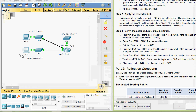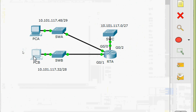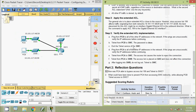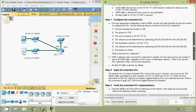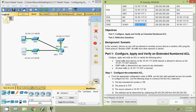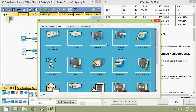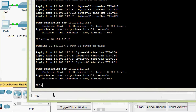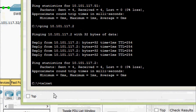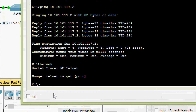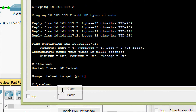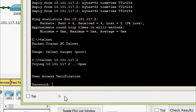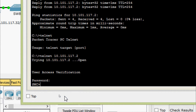Coming to part B: Telnet from PCB to SWC. From the topology, we telnet from PCB to switch SWC. The password is 'cisco'. Coming to PCB command prompt, we give the telnet command with the target address of SWC. We are able to access the switch with the help of Telnet service.